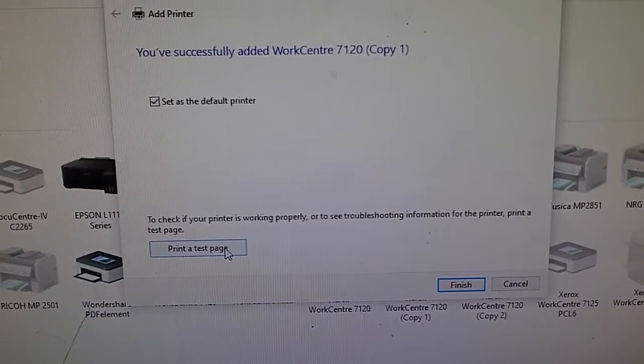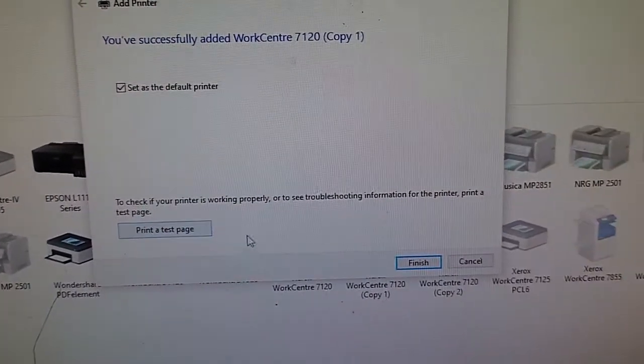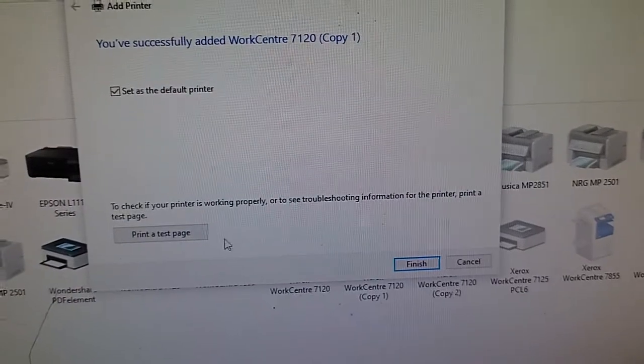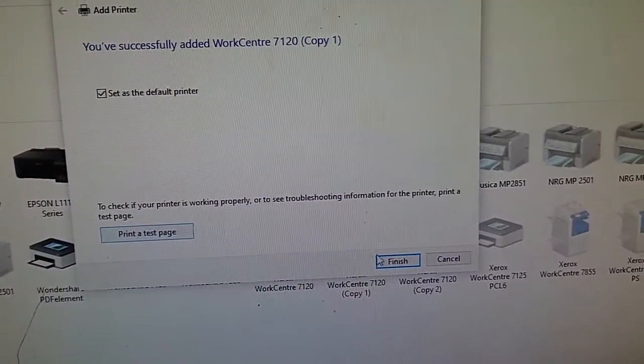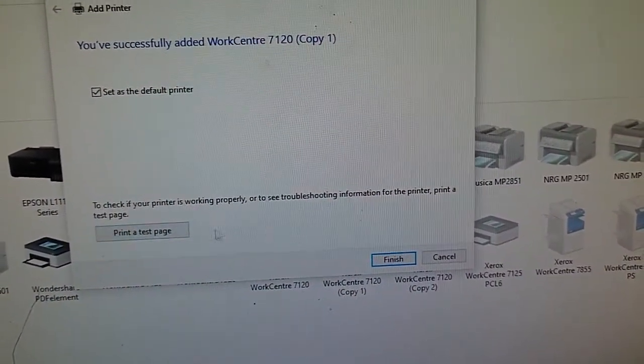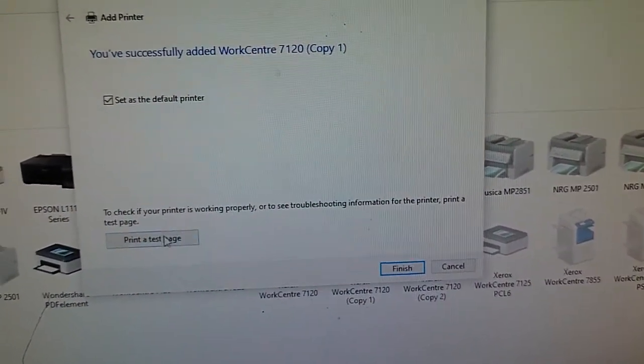It is already installed in your system, Windows 10 computer.